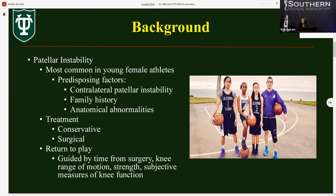Return to play after MPFLR with or without TTO is traditionally guided by time from surgery, knee range of motion, strength, and subjective measures of knee function. A systematic review found the average recommended time to return to play is between 12 and 26 weeks, and another review found the median time is between 3 and 12 months. Factors influencing return to play include sport played, psychological factors, preoperative risk factors, and a positive apprehension test, so it's important to keep these in mind when developing individual return to play protocols.